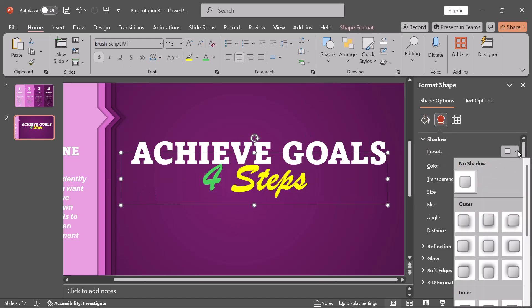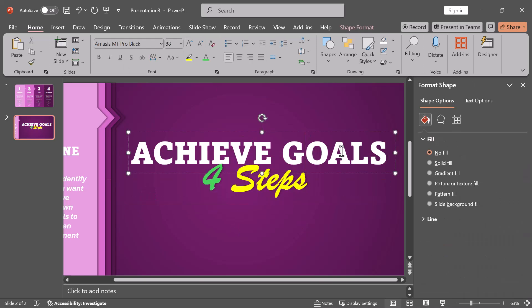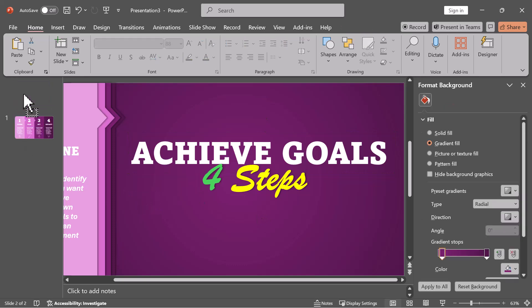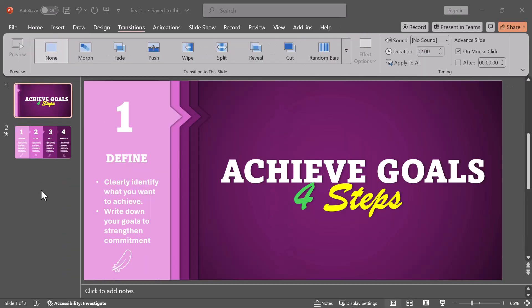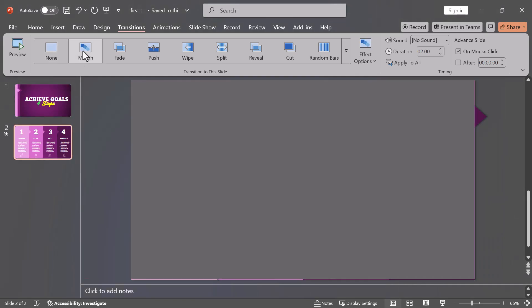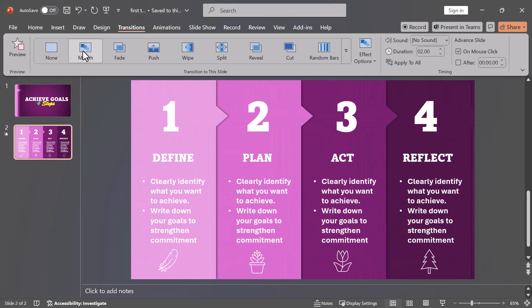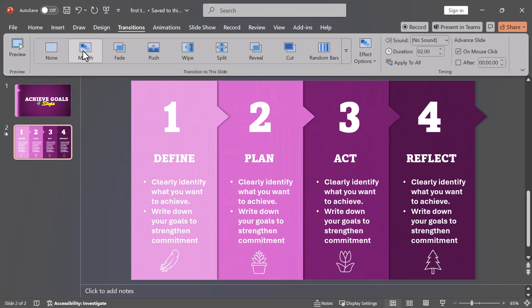Re-order slides and add a transition. Drag the second slide to the top, making it the new first slide. On the new second slide, apply the morph transition for a smooth effect.